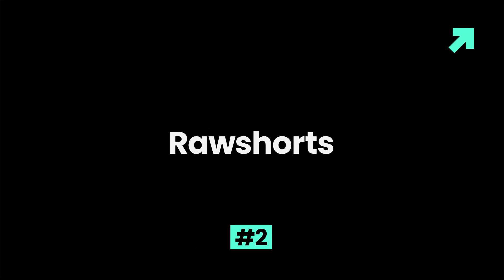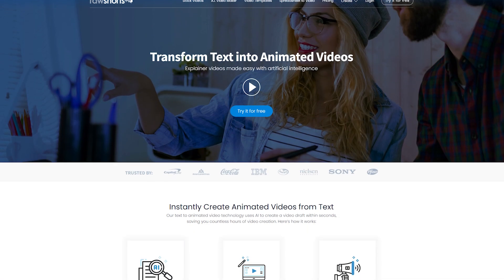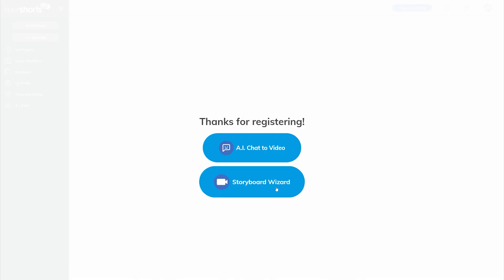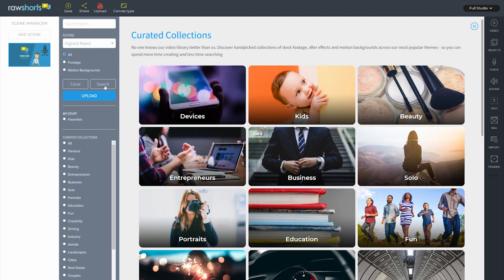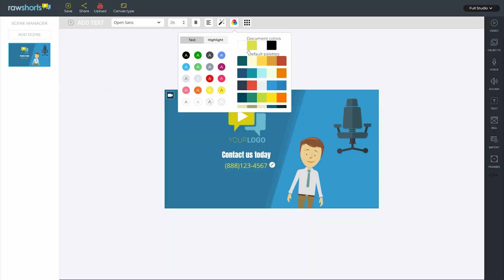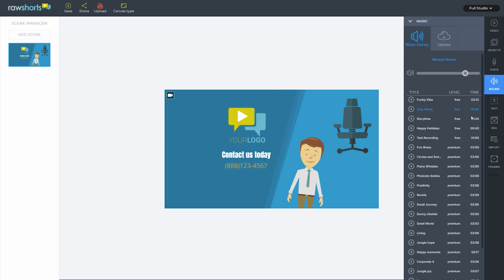Raw Shorts is a simple AI video editing tool that easily helps in creating marketing, explainer, and demo videos. It has a drag-and-drop video editing option where you can choose from pre-existing video editing templates, upload your own video clips, and also customize your video by addition of colors, texts, audio, and transition effects.